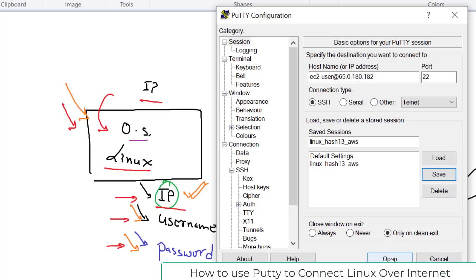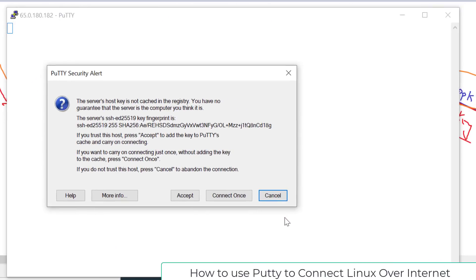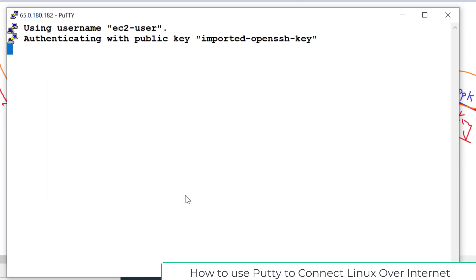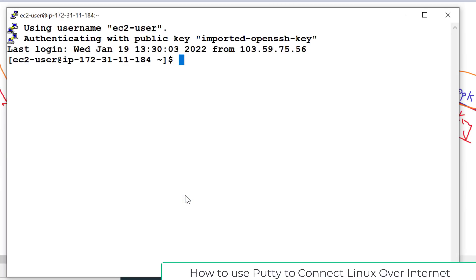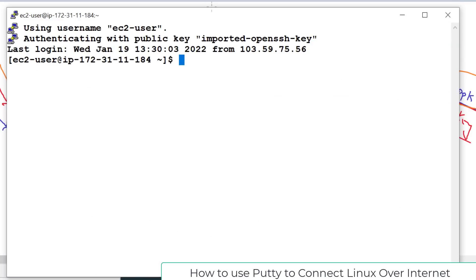Finally click Open, and this will initiate the connection from your Windows workstation to your instance. It will ask you — since this is the first time connecting — do you want to connect? Select Accept. And here we go — from our base Windows system, we have successfully connected to an operating system running over the network. In our case it is Red Hat Linux running in the AWS cloud.